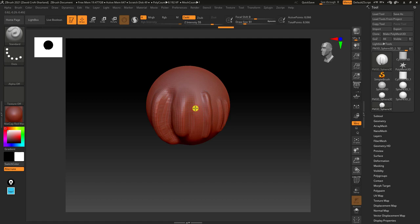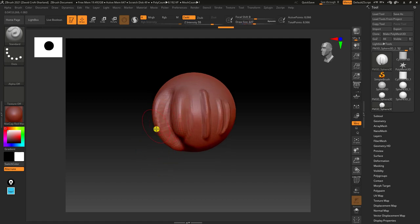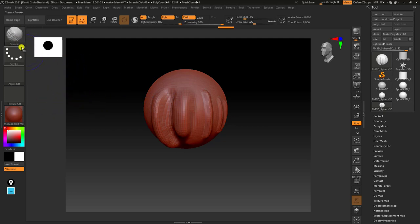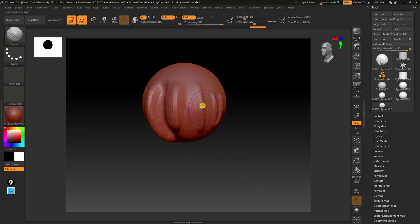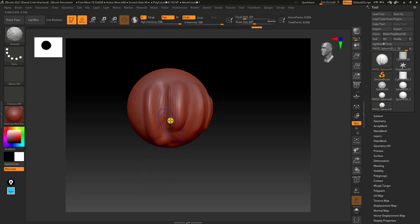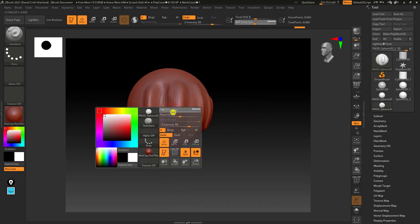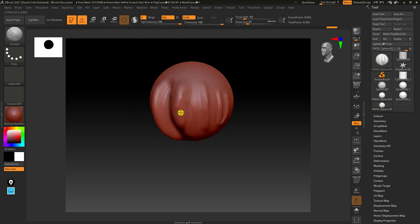You'll notice the mesh is starting to get a bit jagged. If you hold Shift and look at the top left, you'll find the brush toggles to one called Smooth. Smooth is going to smooth the mesh and get rid of any jagged edges. When developing meshes, you'll be going around applying clay and edits, then using Smooth to push things back in. You can also switch up the size of the Smooth brush to be more tactical with your smoothing.